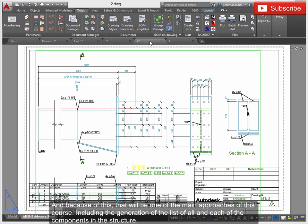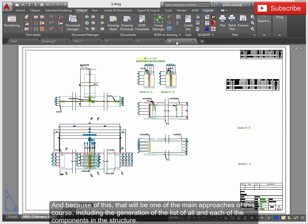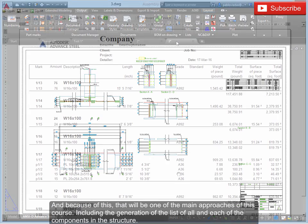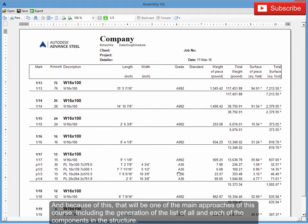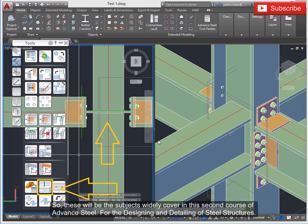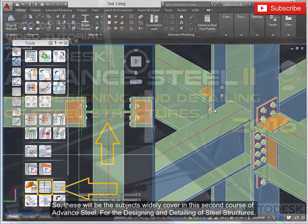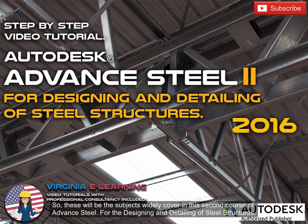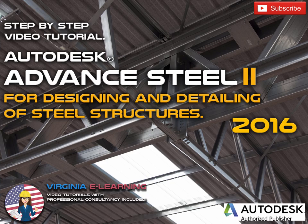And because of this, that will be one of the main approaches of this course, including the generation of the list of all and each of the components in the structure. So these will be the subjects widely covered in this second course of Advanced Steel for the designing and detailing of steel structures.